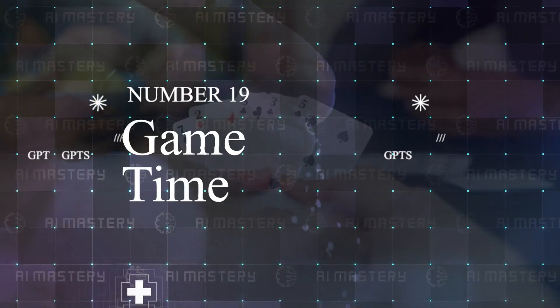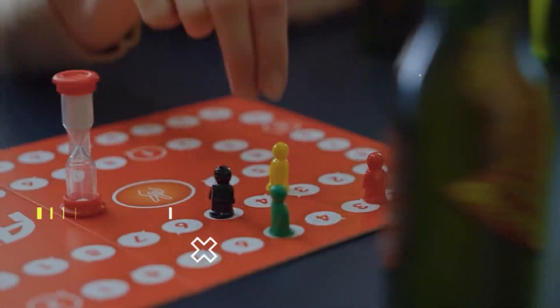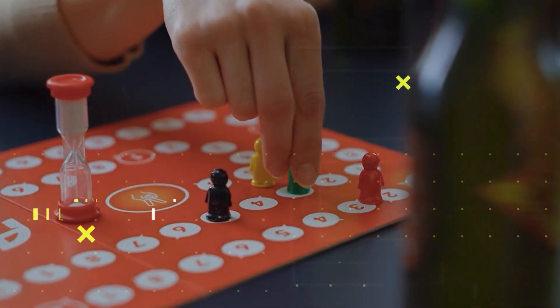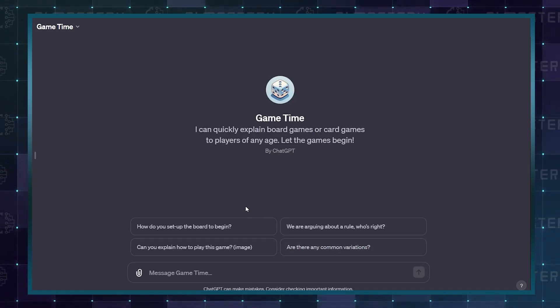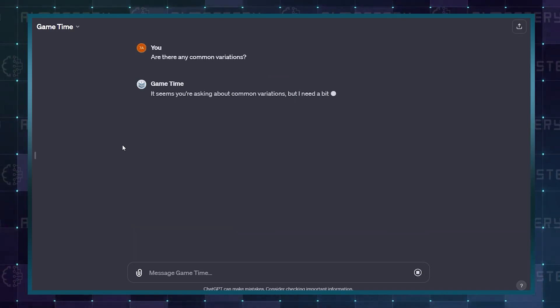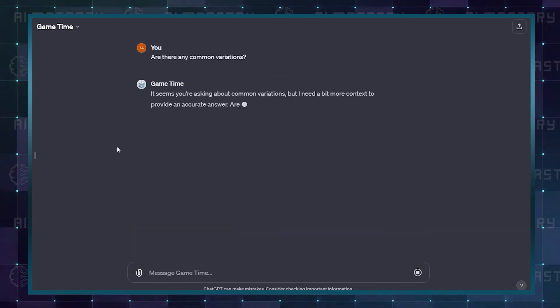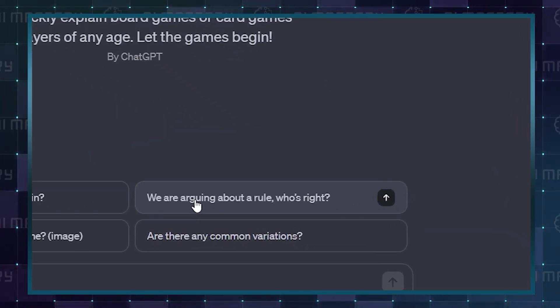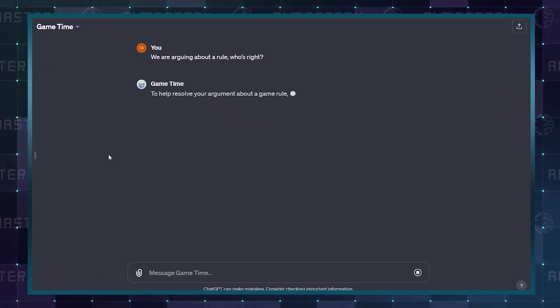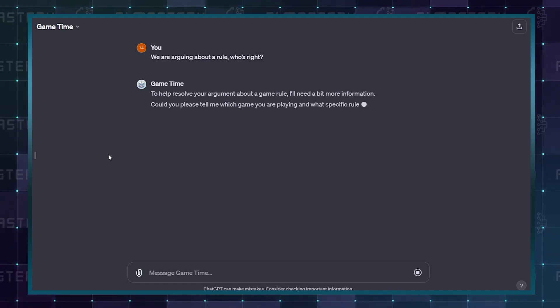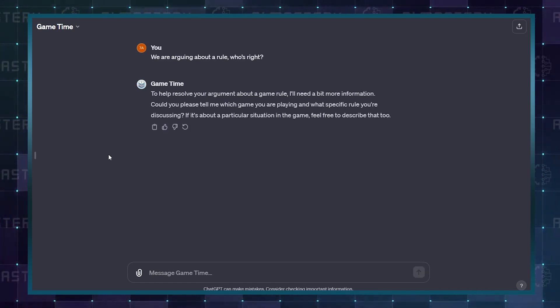Number 19: Game Time. Board games do not always have the best instruction manuals. So this GPT is bound to come in handy on family game night. Game Time helps you to break down both board games and card games. If you cannot seem to agree on a rule for any game, you can ask this GPT, which will offer all the information you need.